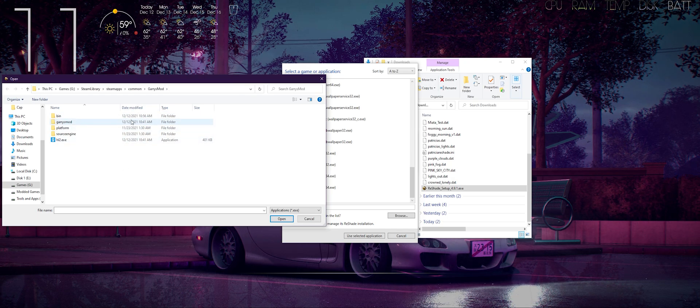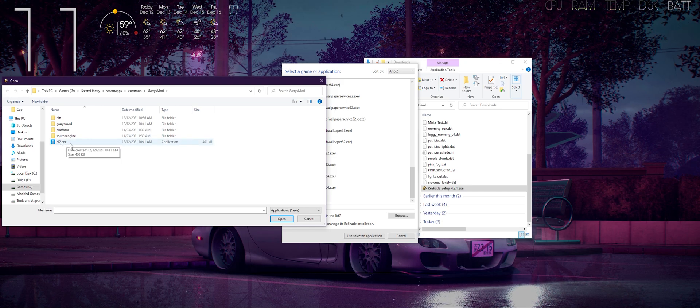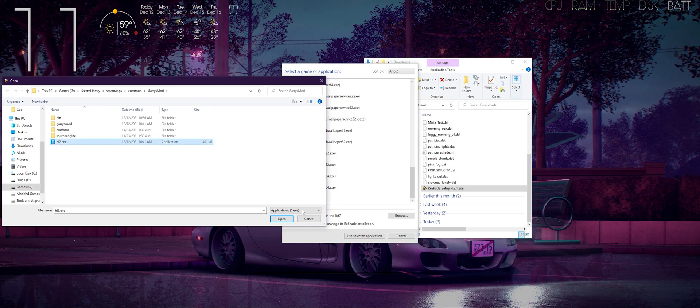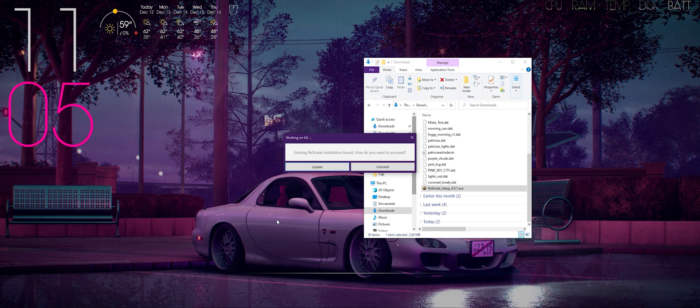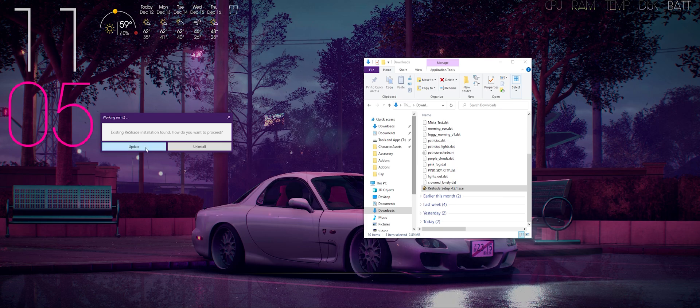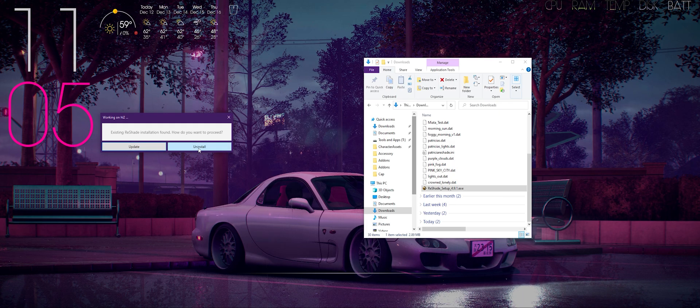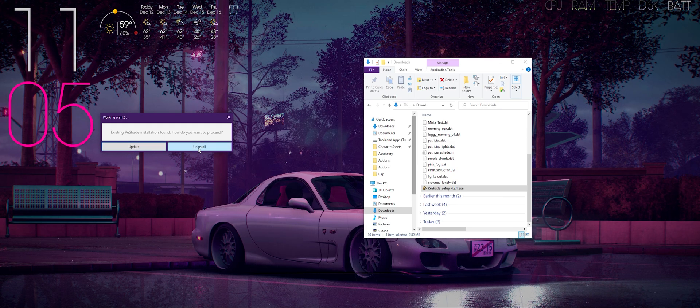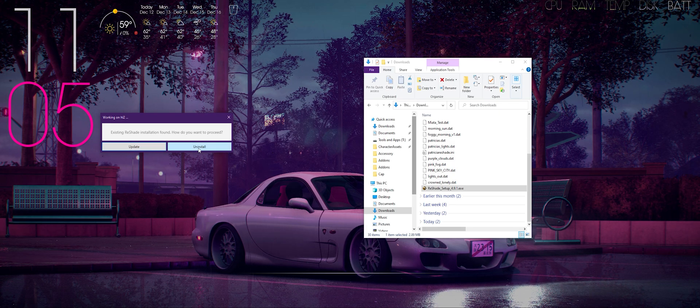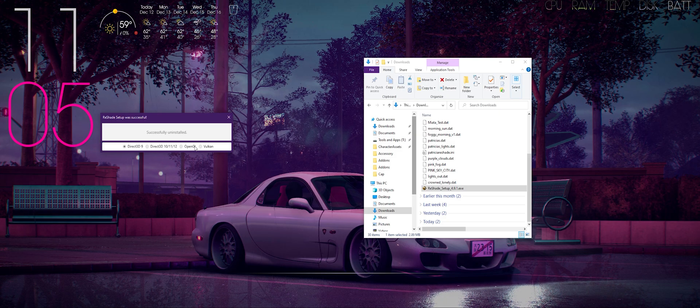Just click the Half-Life 2.exe executable and then you'll be prompted with two options: update or uninstall. For this instance we're uninstalling it, we don't want to update, so just click uninstall. Successfully uninstalled.